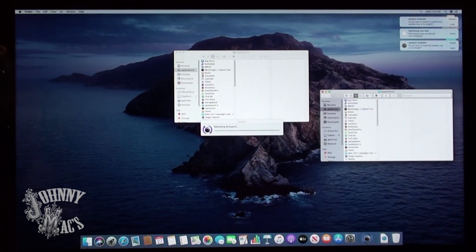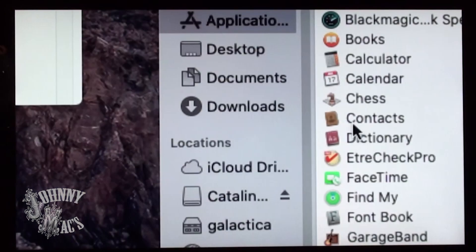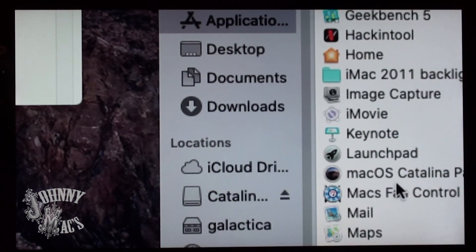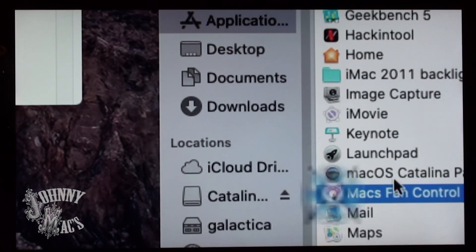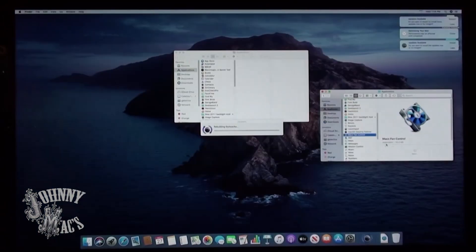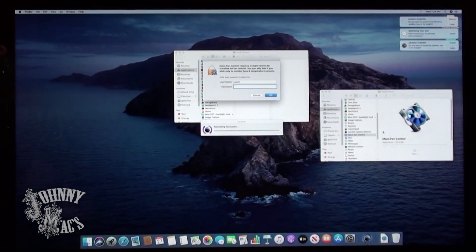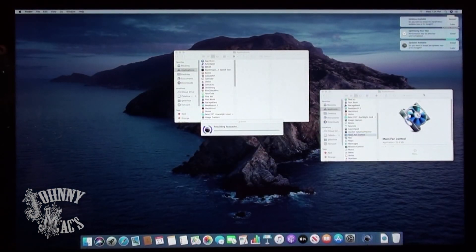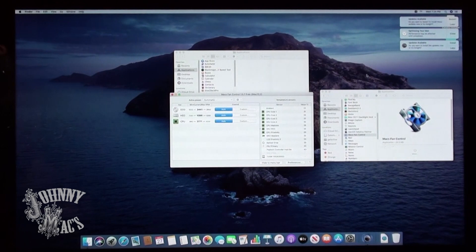Depending on your hardware configuration, you might have some thermal issues and excessive fan noise. I'd like to use a program called Macs Fan Control to manually link temp sensors to the respective fans.